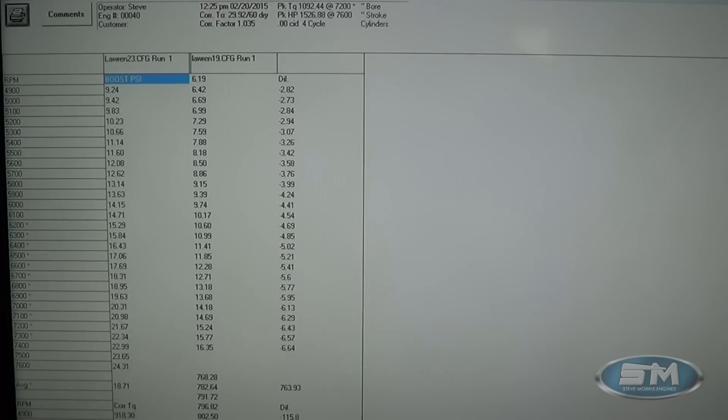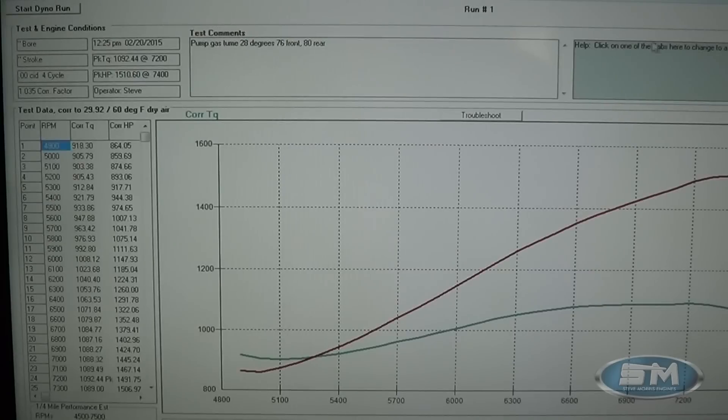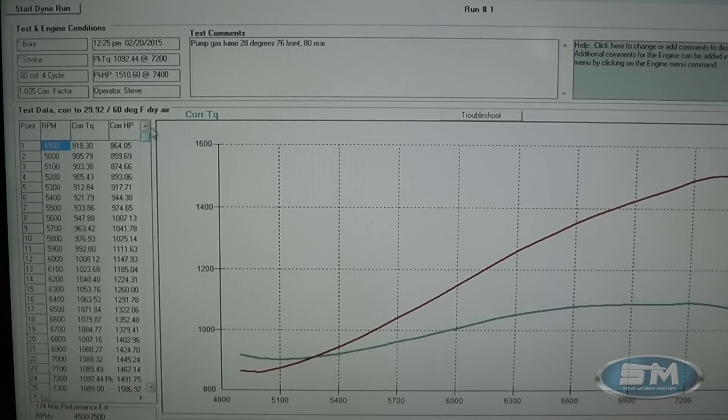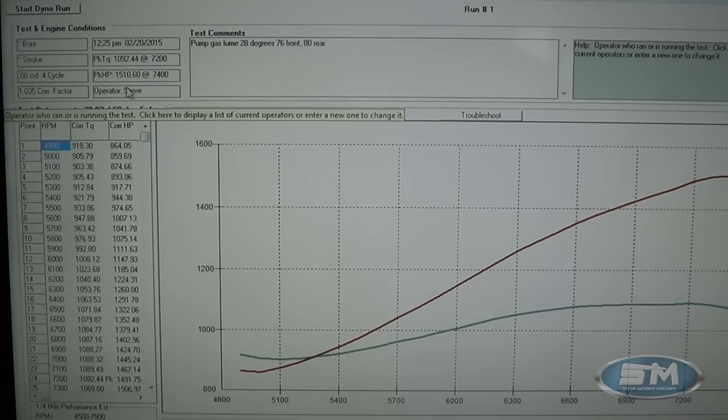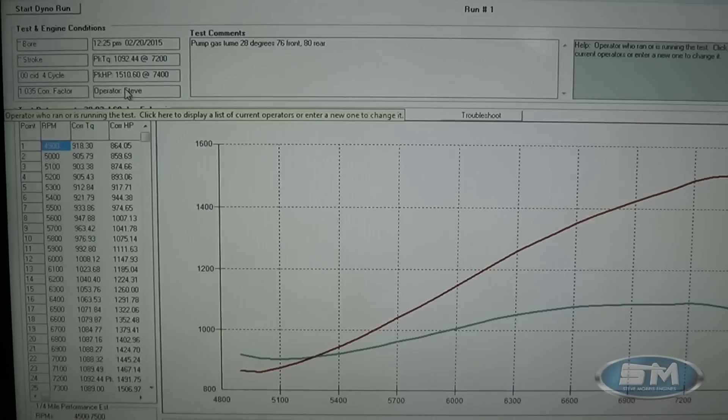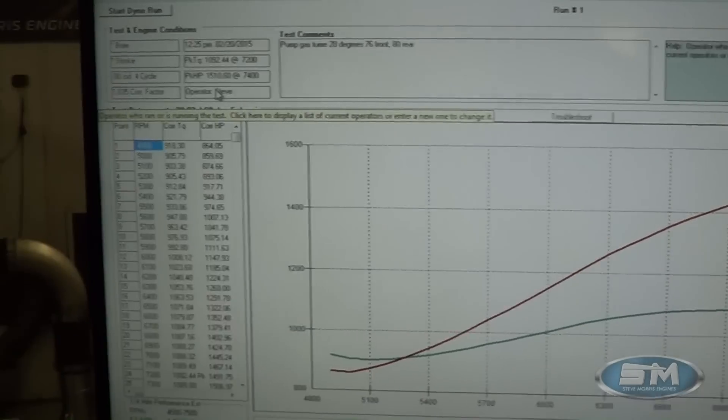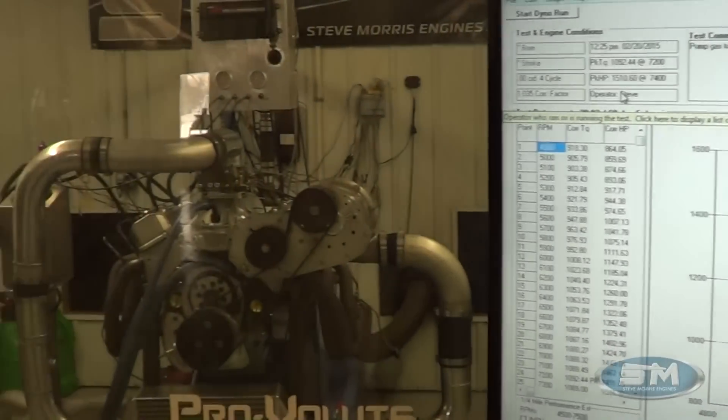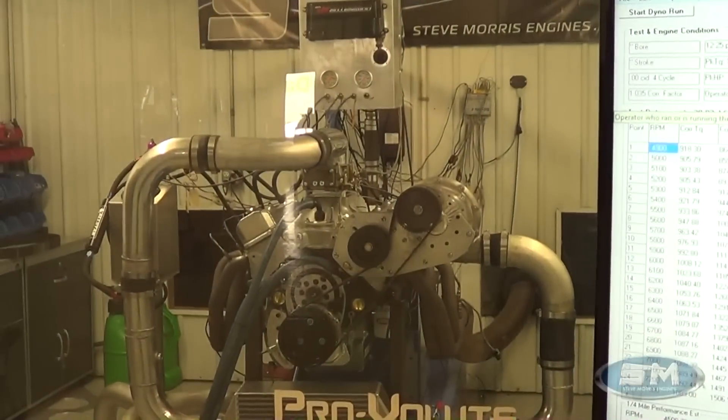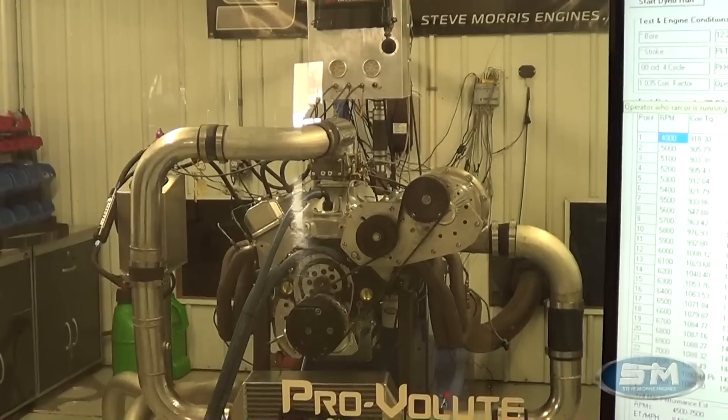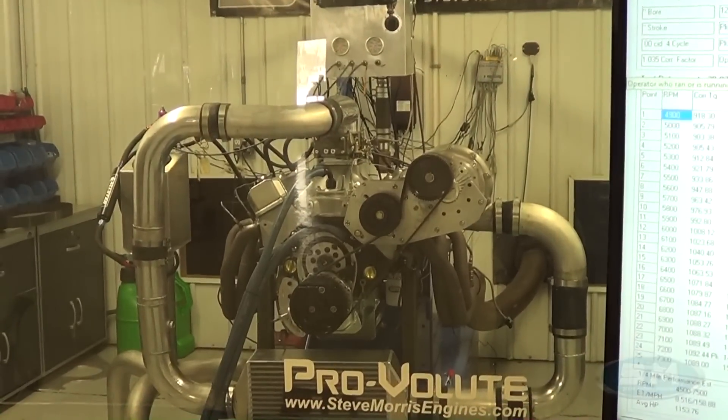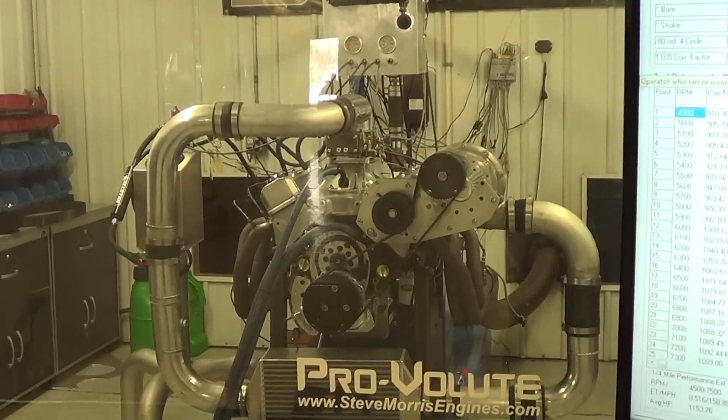So anyways, everything looks real good here, happy for the Lawrences, and I think everything's looking real good. And I'm Steve Morris, Steve Morris Engines, have a great day.